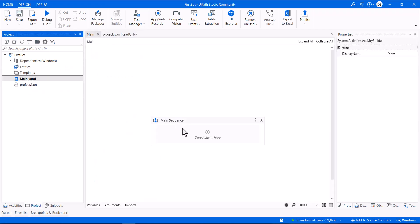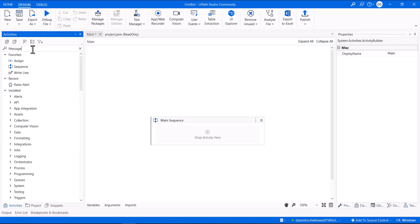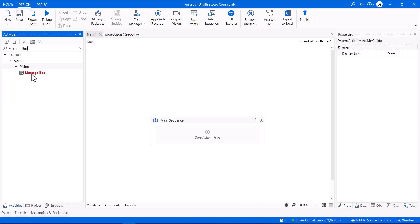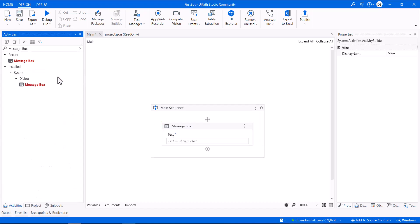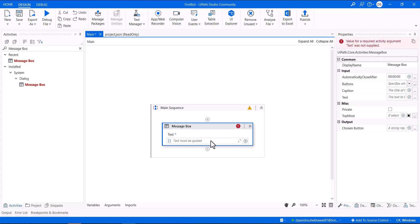Let me go to the Activities panel and print a message. I'll search for the Message Box activity and double-click it — you can also drag and drop it. I'll type the text: 'This is my first bot in UiPath'.